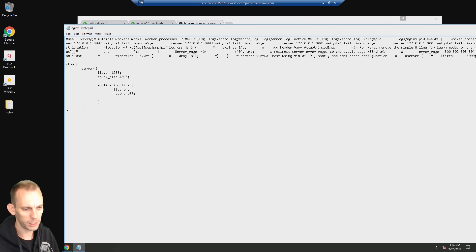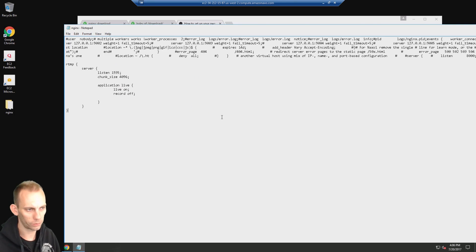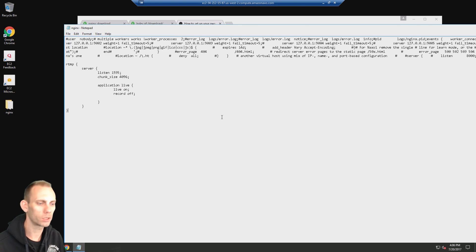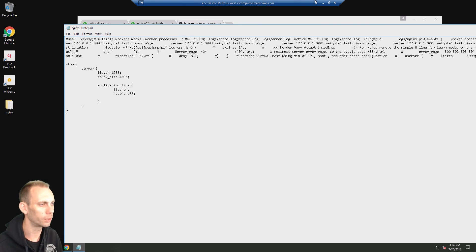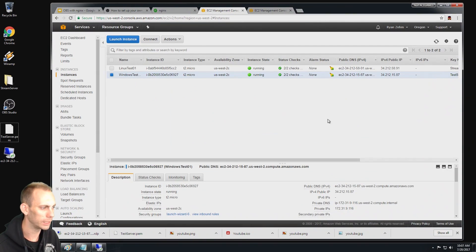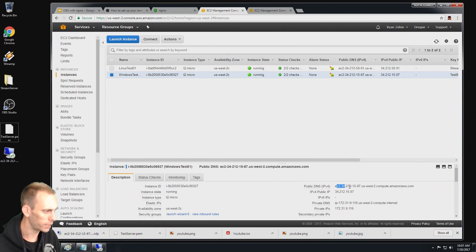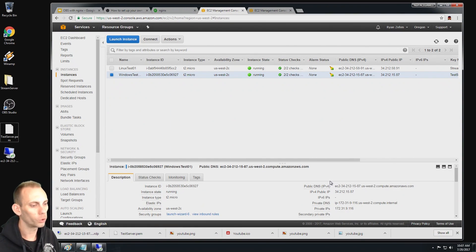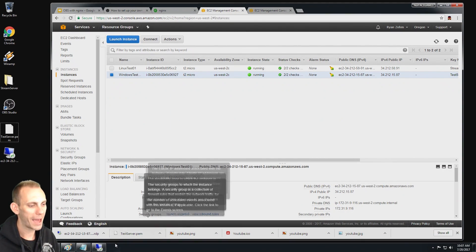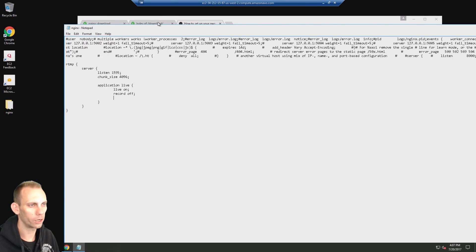Now that that's set up, we need to get the IP address of this server. With Amazon Web Services, it's a little bit different than just grabbing the IP address. We'll actually use the public DNS right here.